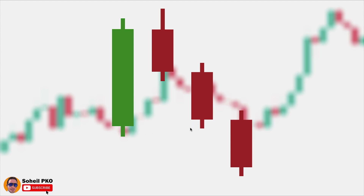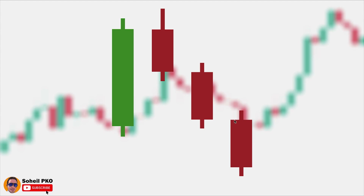Or if it closes below the first candle's low, it gives even more probability and confirms the reversal. Wherever it's going to close, it totally depends on the market, and we must wait until this candle is closed — only when the candle is closed is the pattern complete.